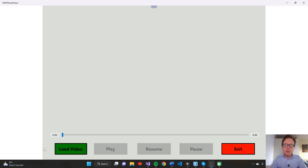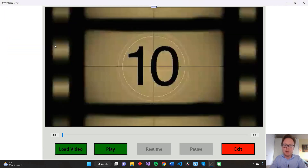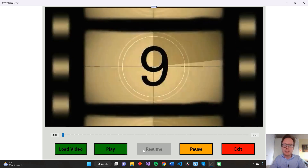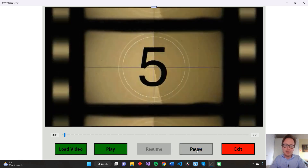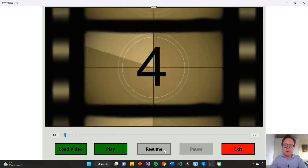Hello and welcome! In this video we will create a simple C# UWP media player application. This app can upload an mp4 file and play the recorded video. By using these different playback buttons, you can start, pause and resume the video.